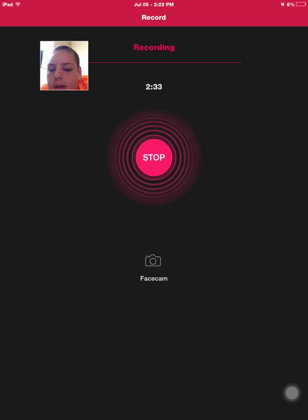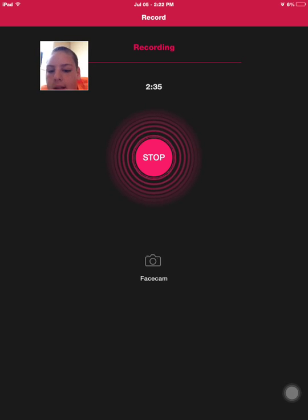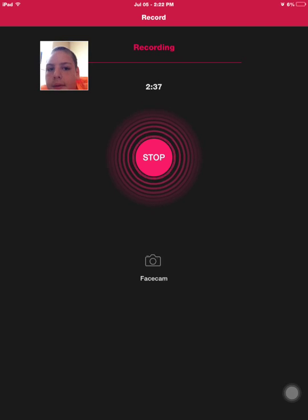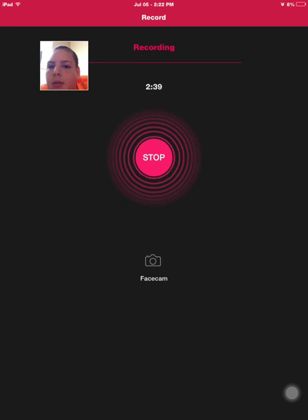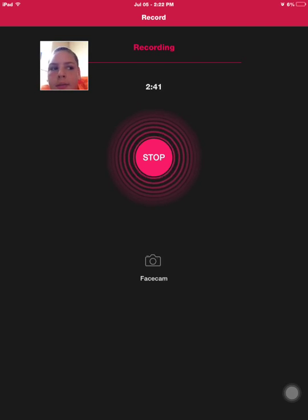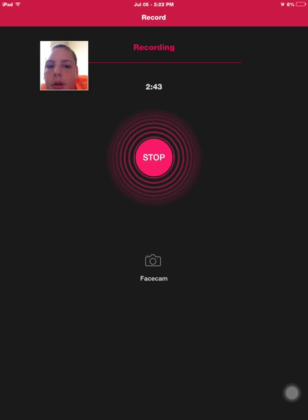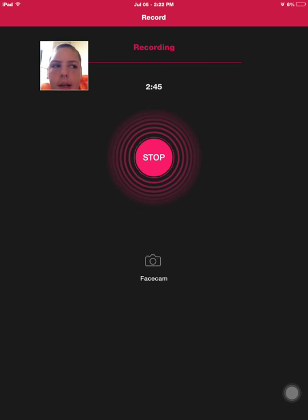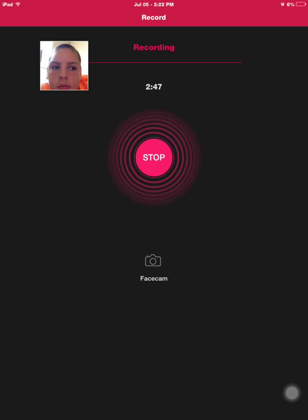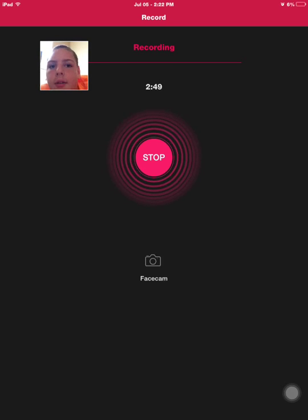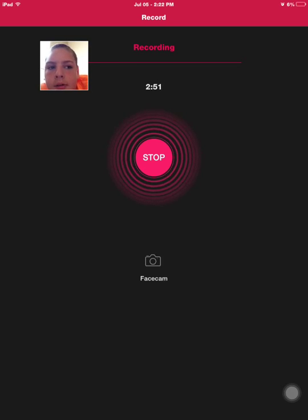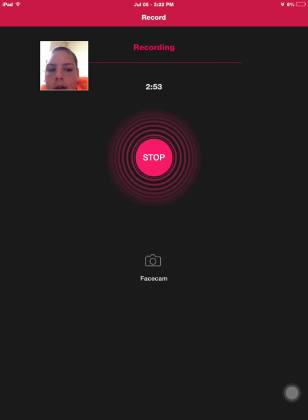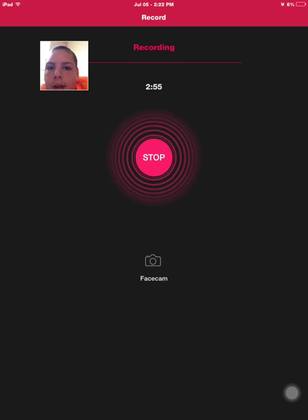So that's basically how you get facecam on your iOS device. It's very simple if you're jailbroken, but I don't really know how to do it if you're non-jailbroken because there are so many apps out there that you have to use, like iMovie or something like that, to get facecam on your iOS device if you're not jailbroken.